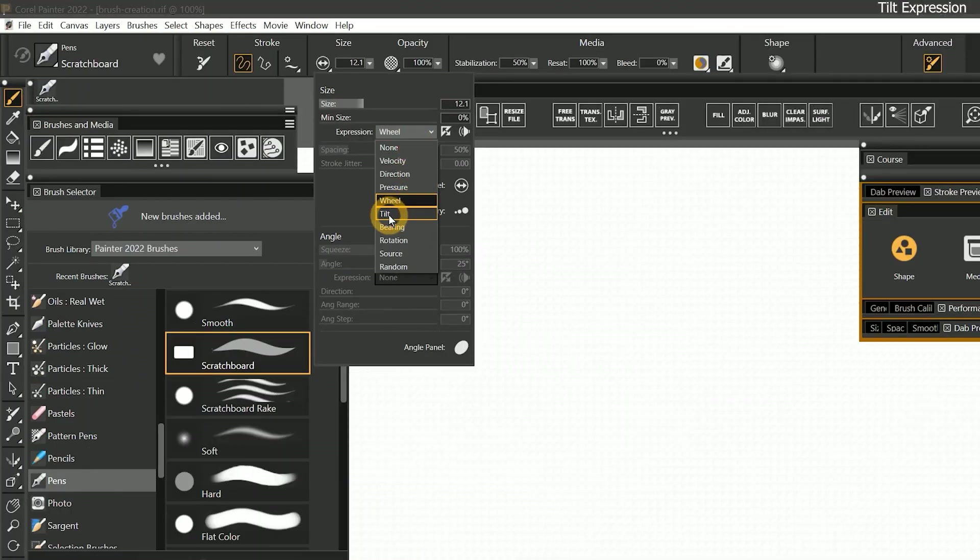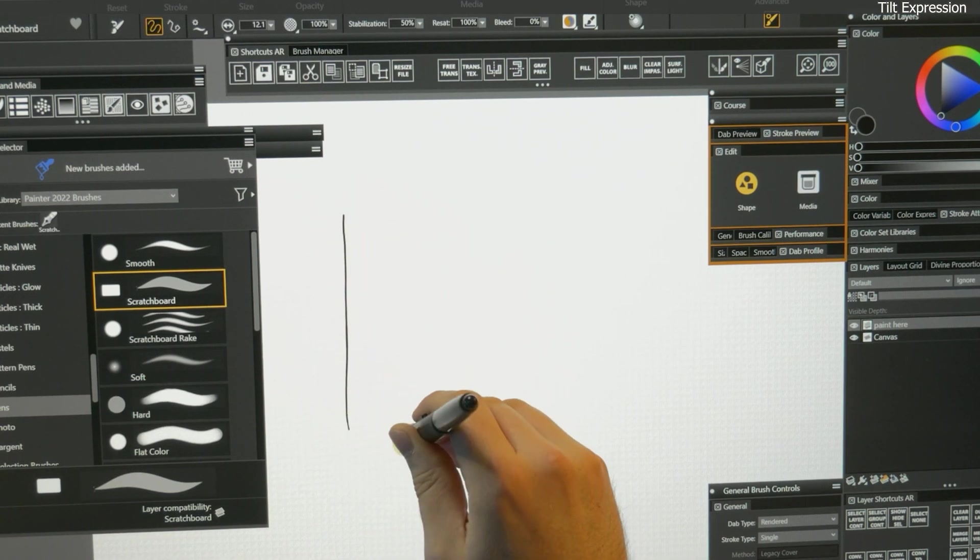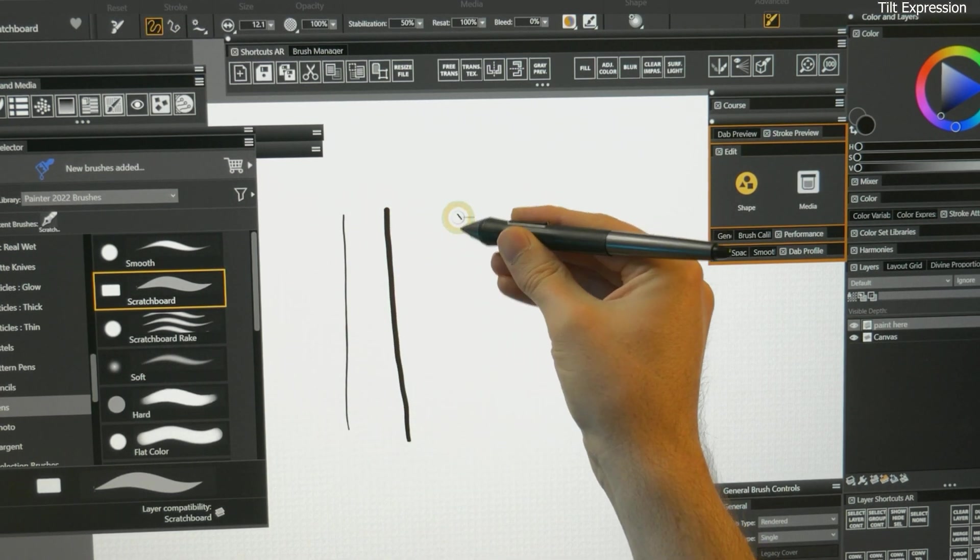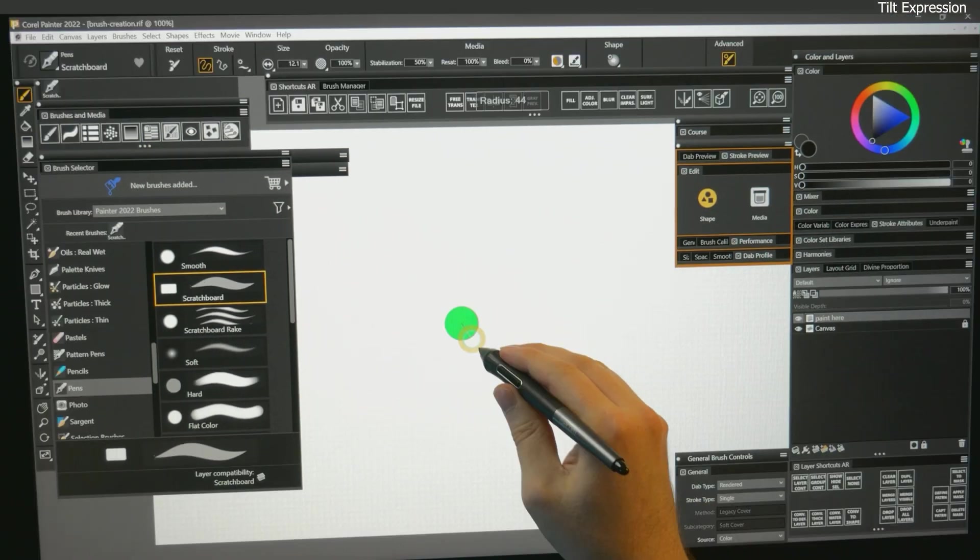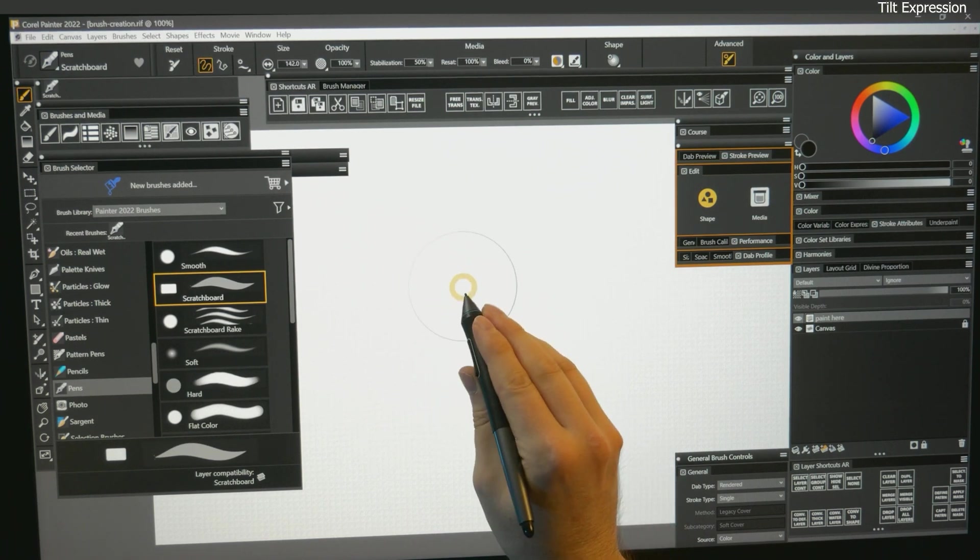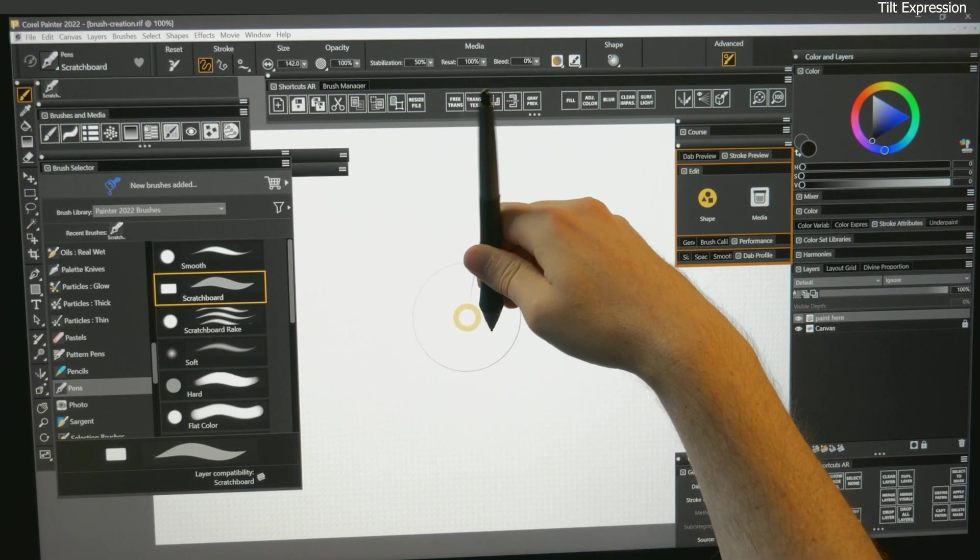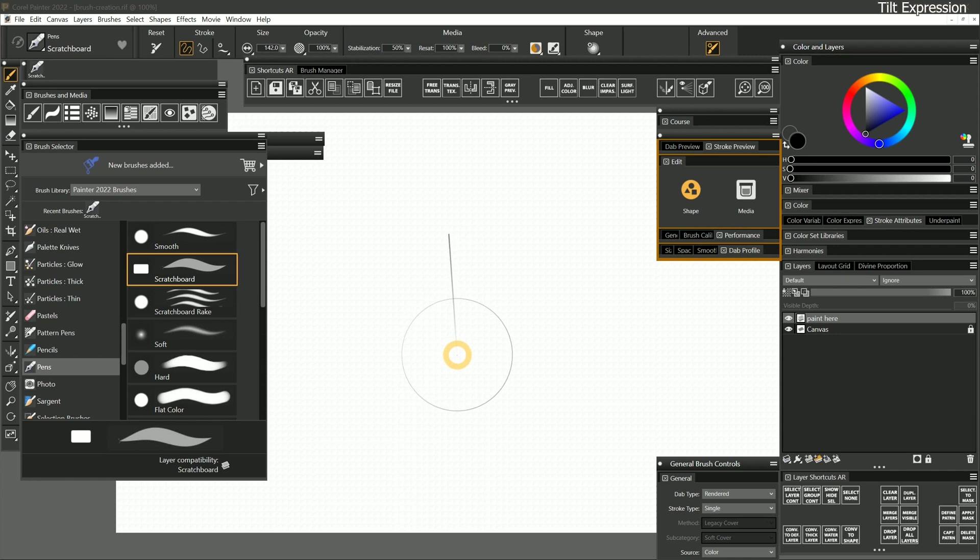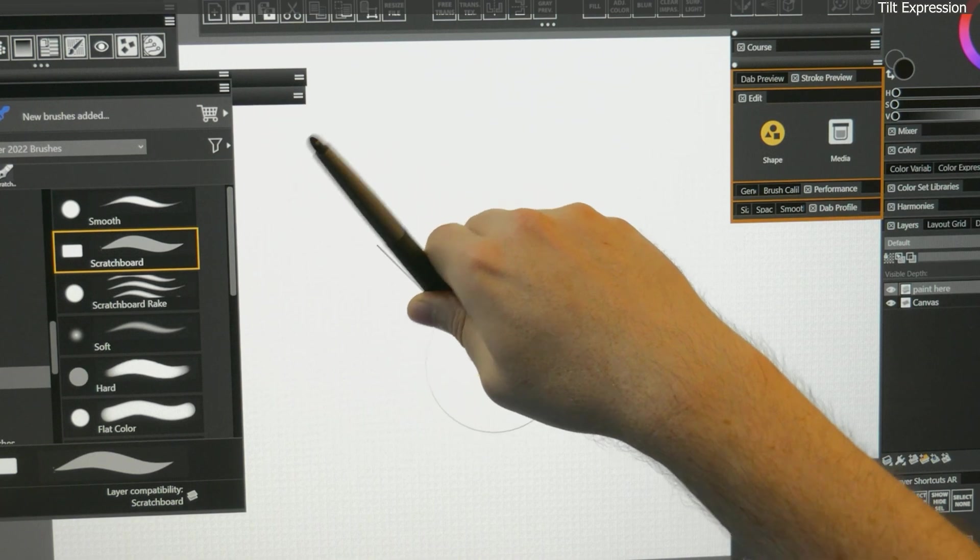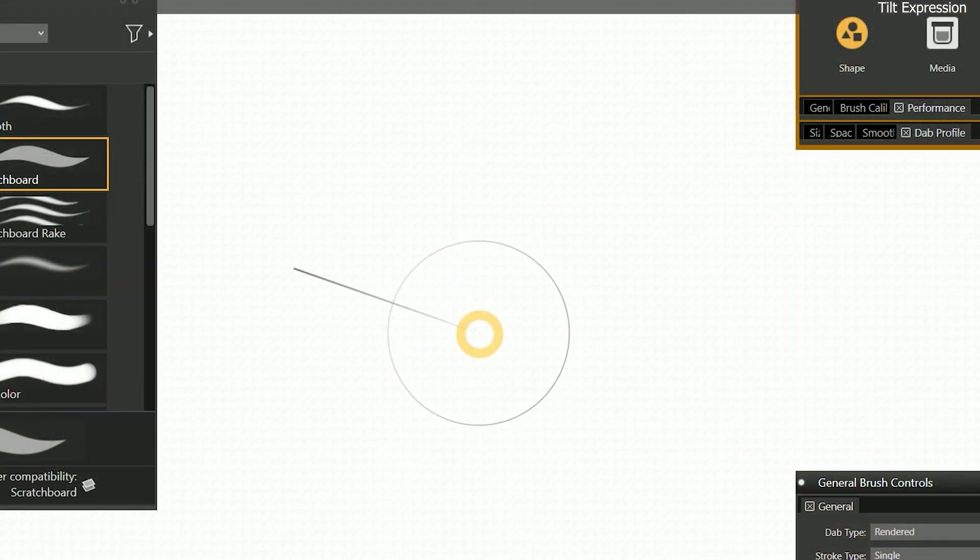Next is the tilt expression. When you tilt your pen, the angle of the pen to the canvas can control a brush property. If I make my cursor really big, then you can see the angle of my pen represented in the cursor. That line in the middle shows that my pen is pretty much upright now. But if I change the angle, the line responds in real time.